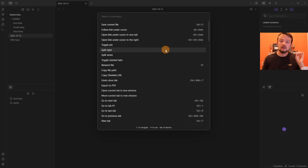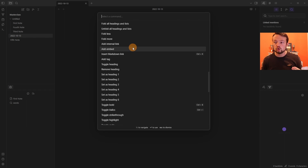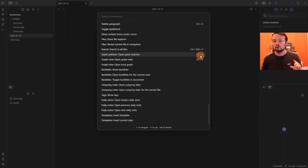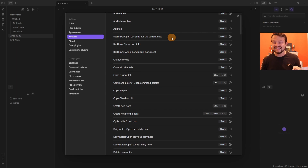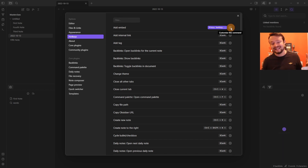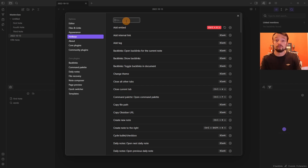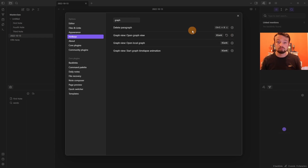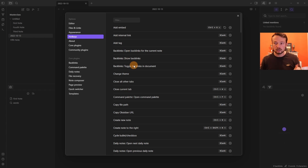Every command in the Command Palette can have a hotkey assigned to it. Going to Settings then Hotkeys shows the same list of commands, which you can search through and assign keyboard shortcuts. If a hotkey conflicts with an existing one, Obsidian warns you — you can either change the new one or remove the conflicting one. Note that commands from a specific plugin disappear if that plugin is disabled, which applies to both core and community plugins.